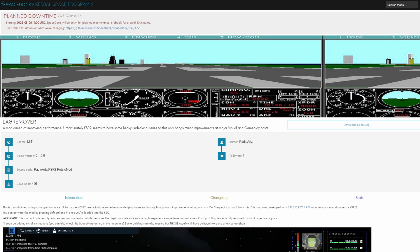There's a mod lag remover that aims to improve performance if that is an issue for you but this seems to only come with minor improvements and major visual and gameplay costs. I would recommend you to not buy the game if you don't meet the specs yet. I'm sure the specs are going to be lowered once they optimize the game a little bit more.